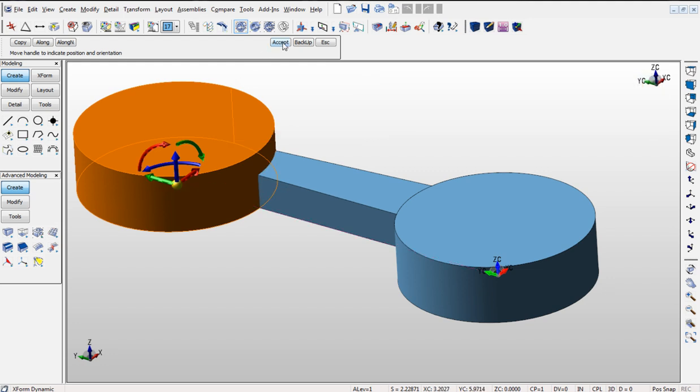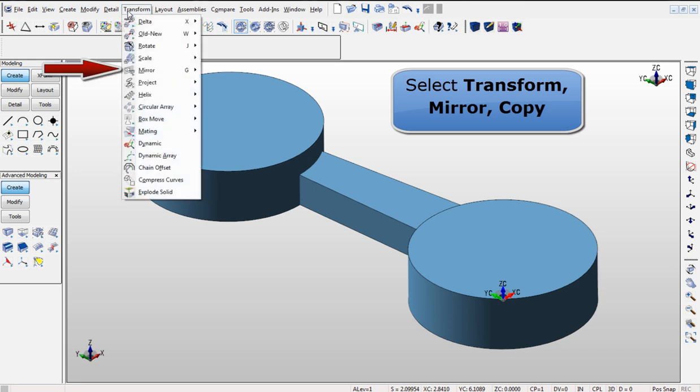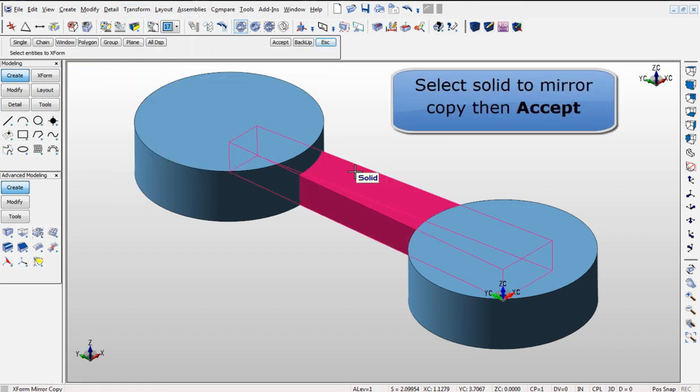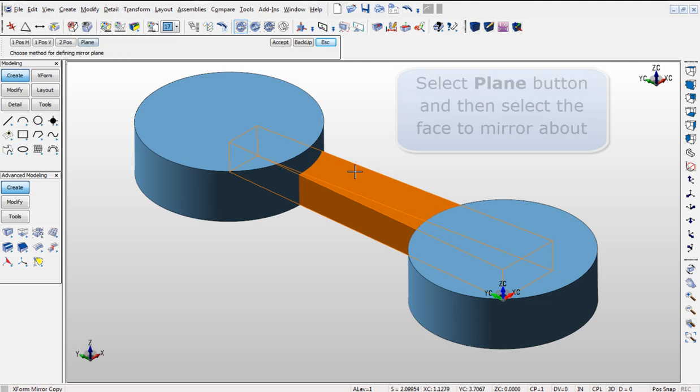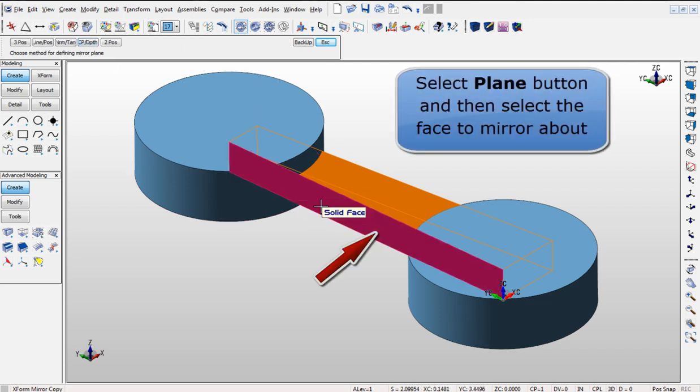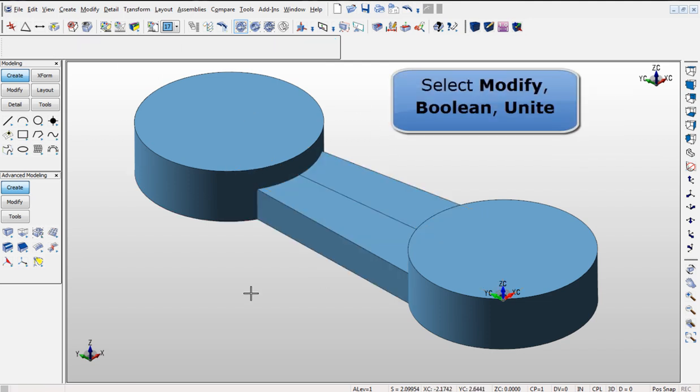To mirror and copy geometry use the Transform Mirror Copy command. And it is easy to copy your initial solid and modify, boolean, and unite everything together creating one solid.